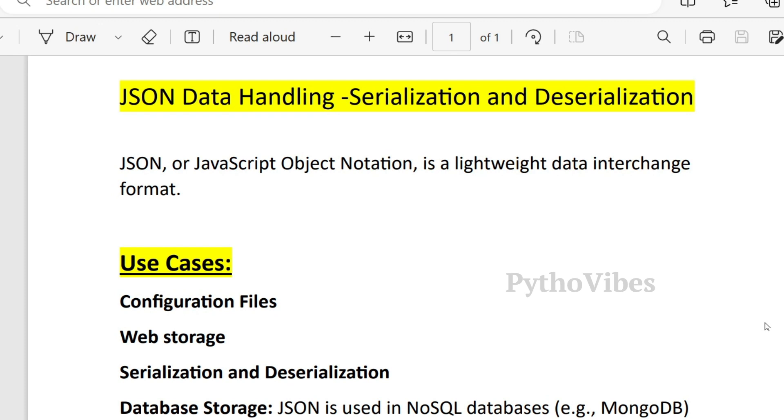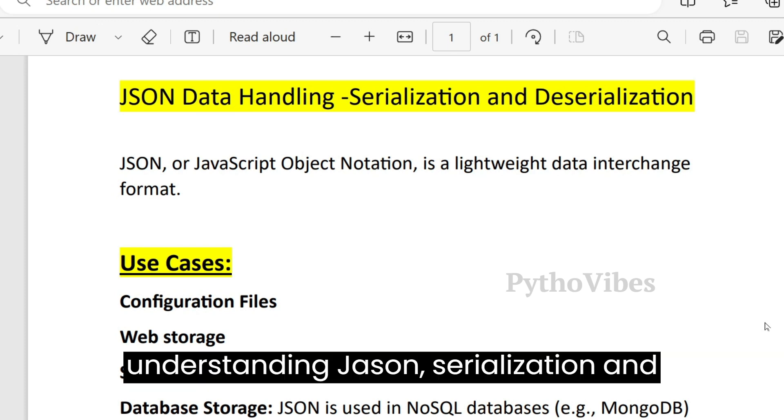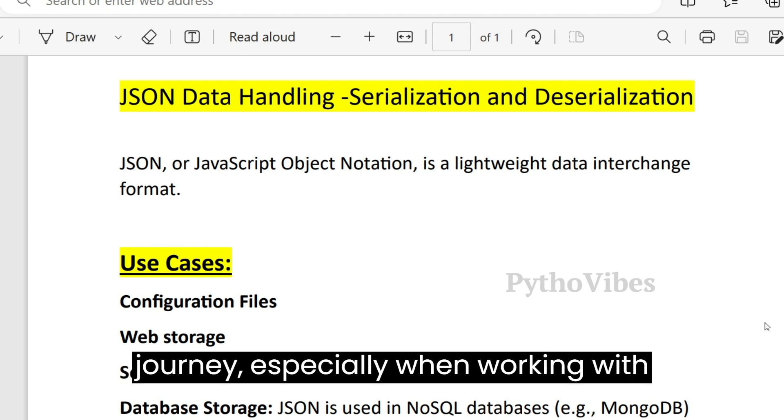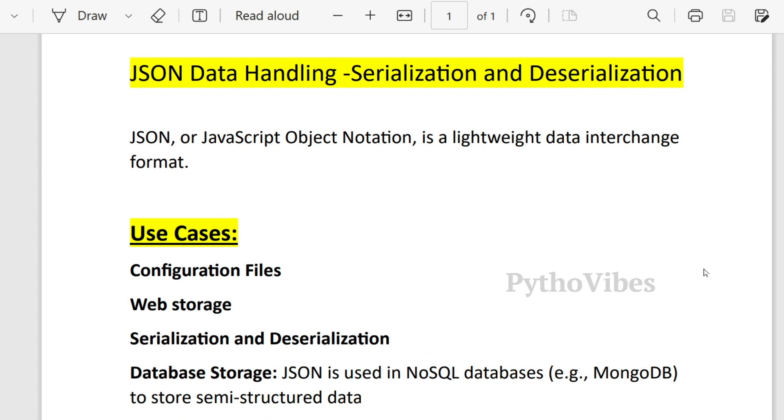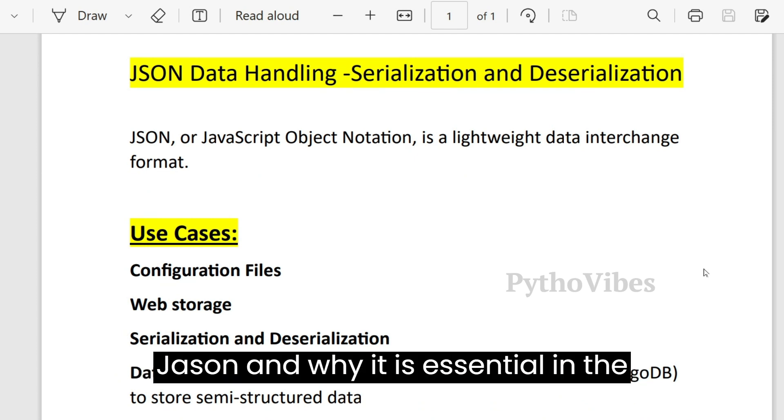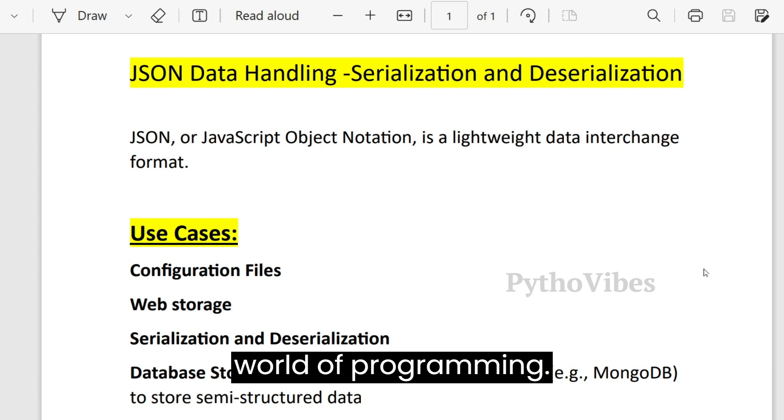Whether you are a Python beginner or experienced, understanding JSON, serialization and deserialization is crucial in your coding journey, especially when working with APIs. But before we dive in, let's briefly discuss what is JSON and why it is essential in the world of programming.